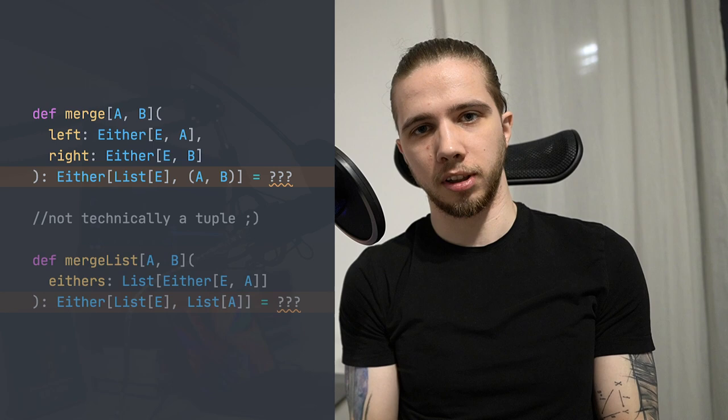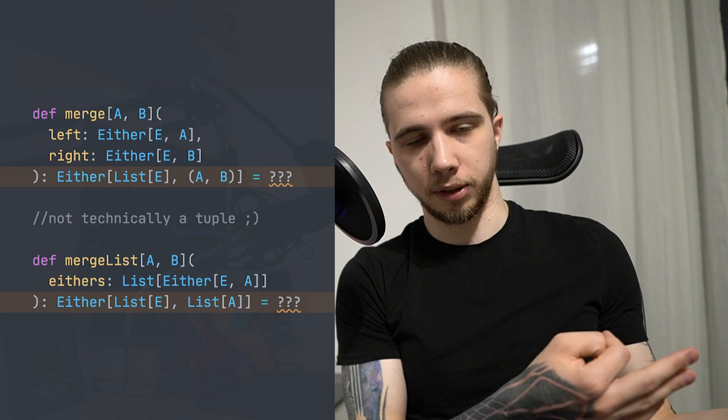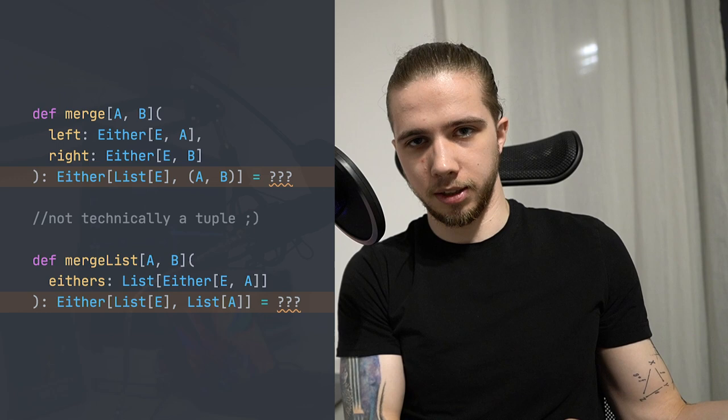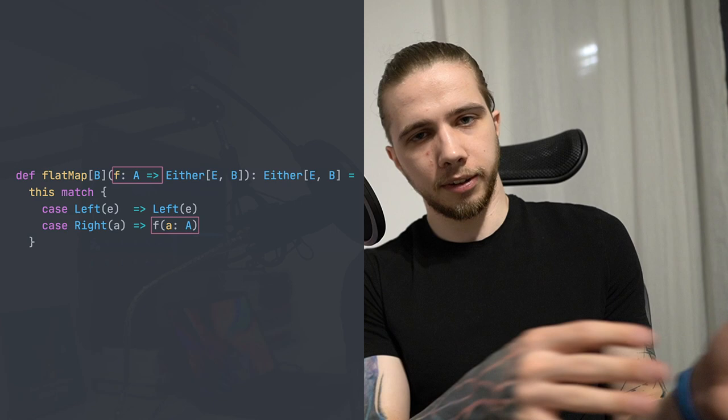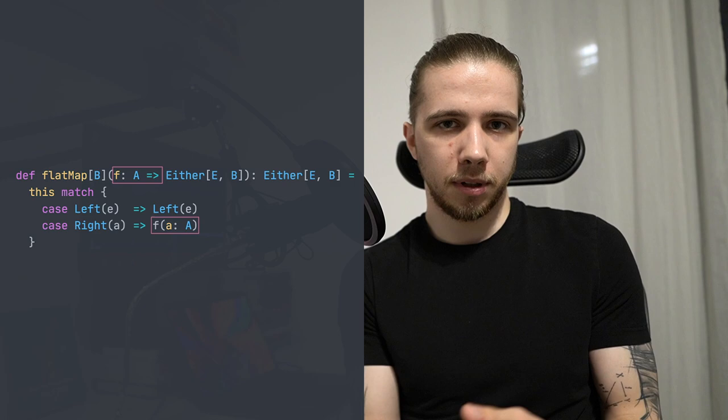The problem here is that sometimes the validations that we have are independent of each other, and we would like to benefit from that by collecting all the errors if there are any. So we might have a tuple of Eithers or a list of Eithers. And for example, if all of them are Lefts — they are all invalid — then you would like to see all of the reasons why they were invalid. However, Either doesn't normally provide us with a way to do this, because it's a monad. So in flatMap, as you can see in the signature, if you don't have a successful value in the first Either, the second one will just be ignored.